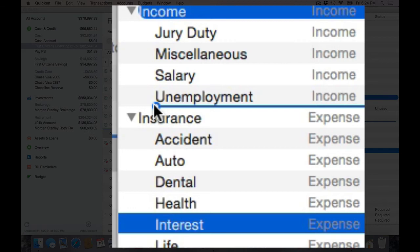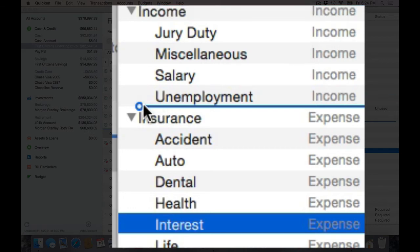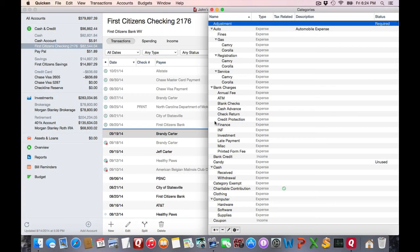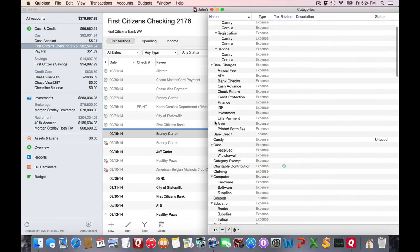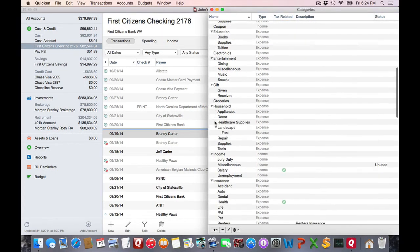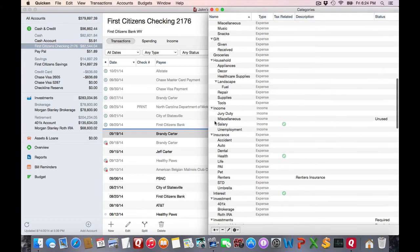I want to drag to the left, and that'll make it a parent category. Release, and I'll now see that interest is its own parent category.